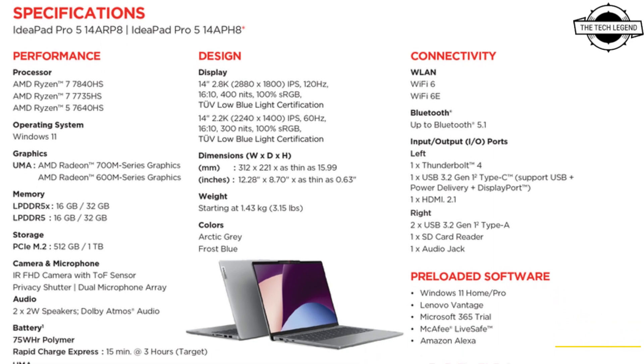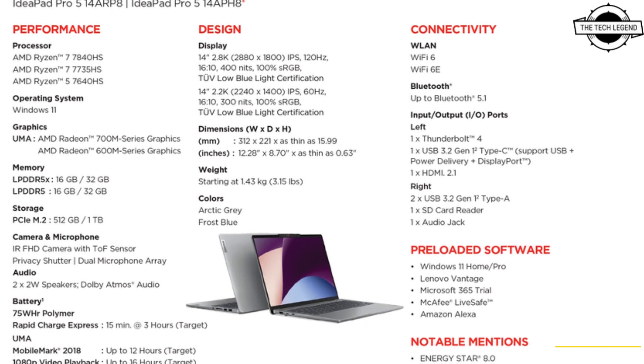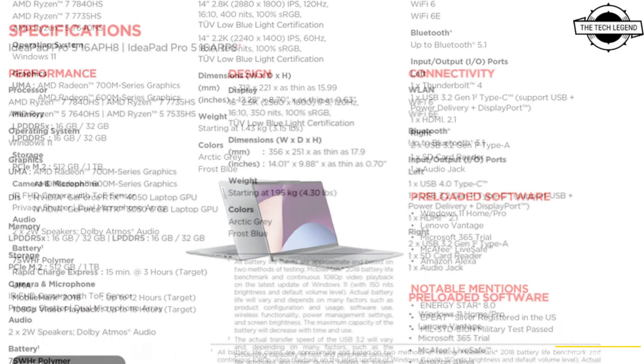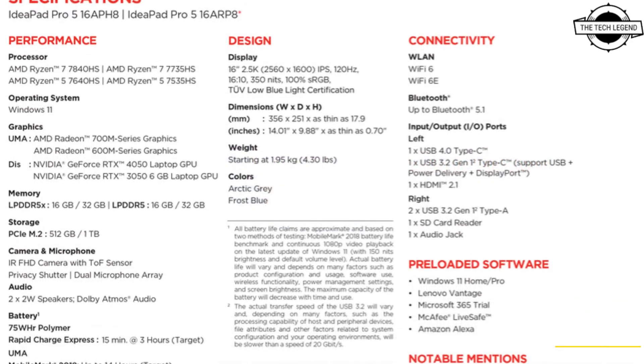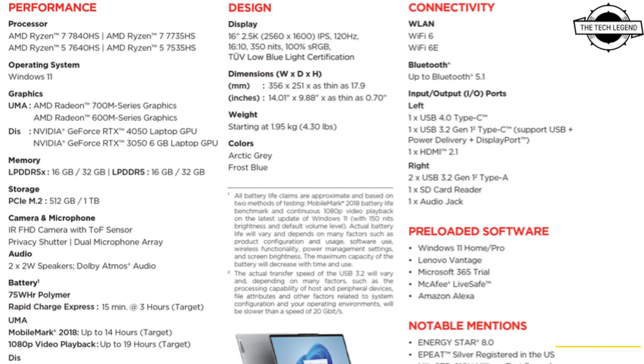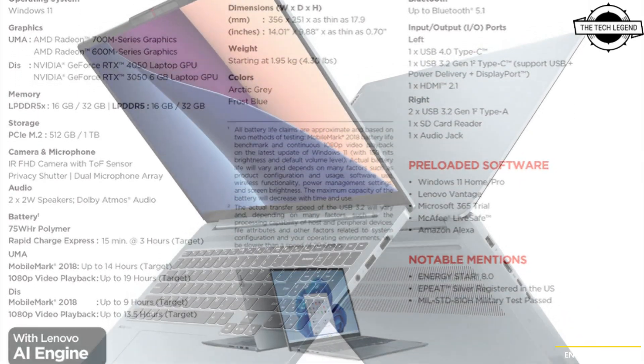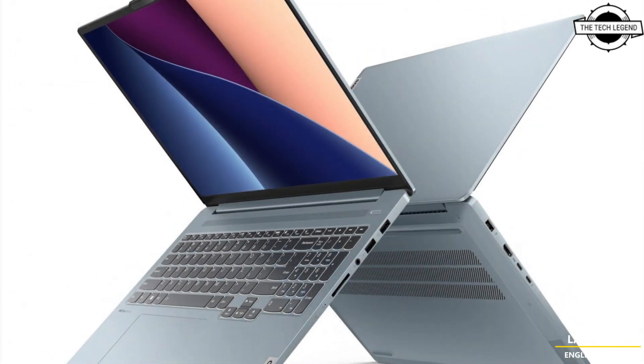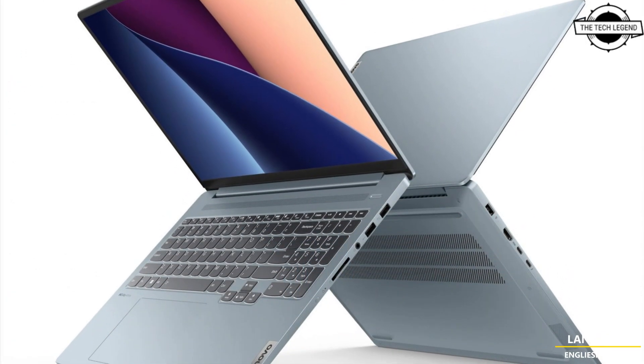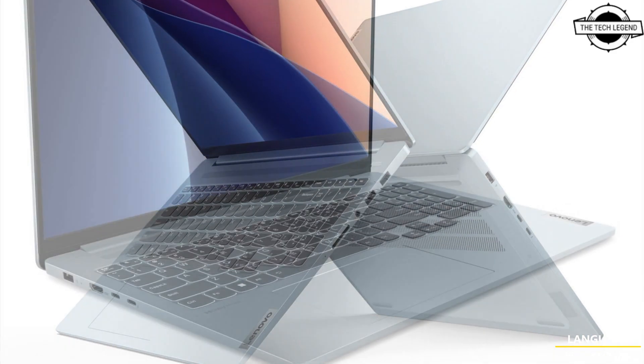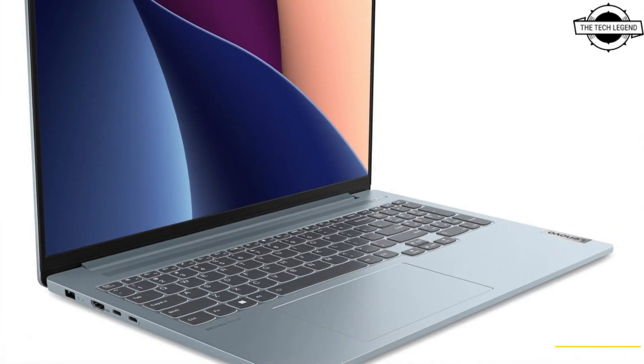Hello friends, welcome to the Tech Listen channel. Today I will talk about the Lenovo AMD Ryzen 7 7040 HS and GeForce RTX 4050 for IdeaPad 5 Pro laptop.